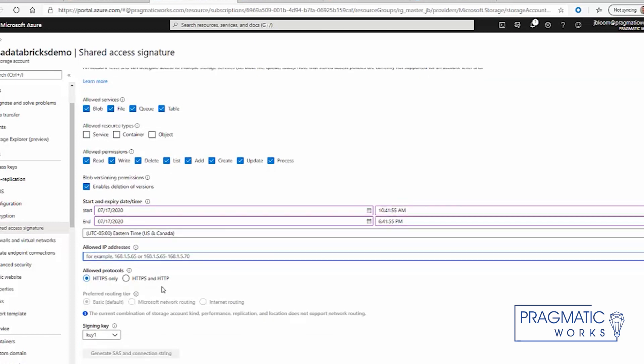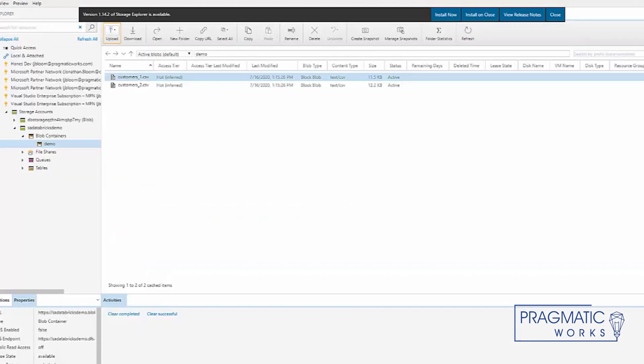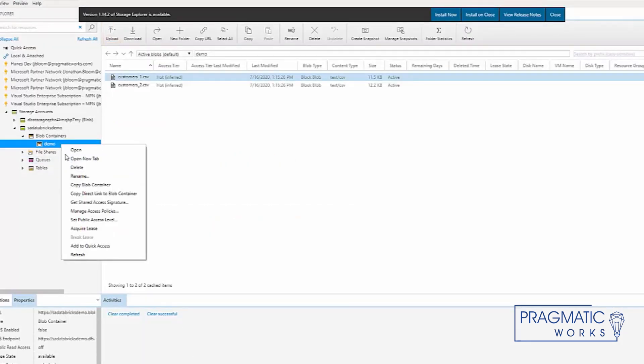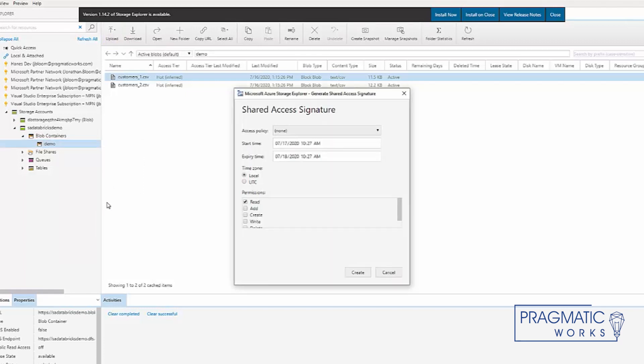There's a few other things, and then you click on generate SAS connection string. There's also an option to do it within this here, where you get shared access signature and you can specify the permissions.